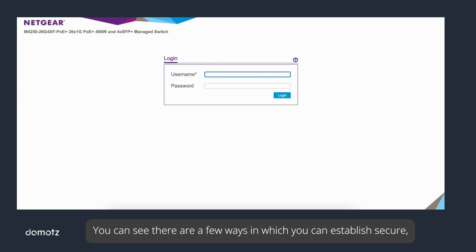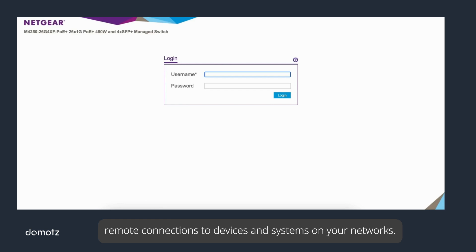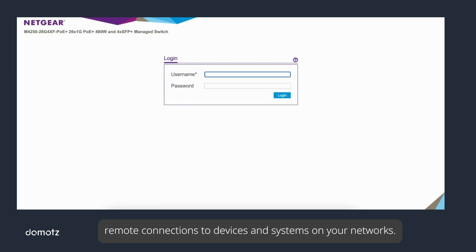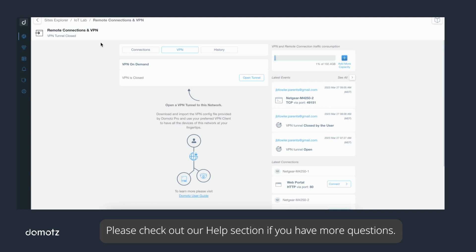Please check out our help section if you have more questions.